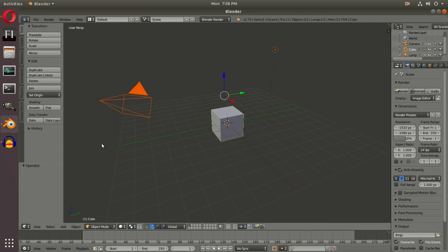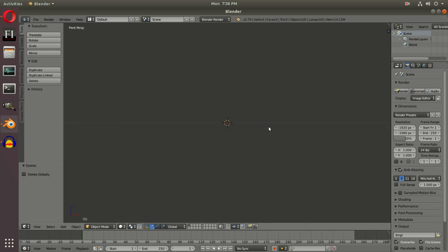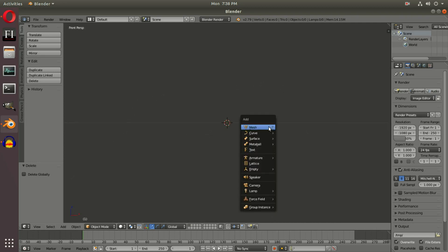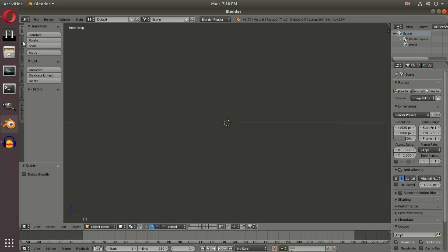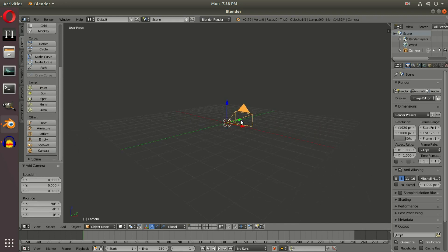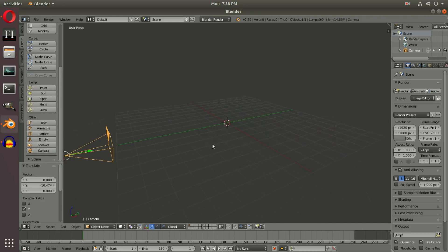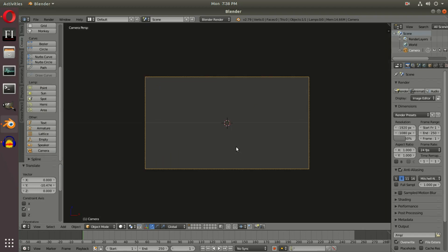Hit B and box select, then delete the default camera, cube, and lamp with the delete button. Hit numpad to go into front-facing view. Hit Shift+A or go over to Create, scroll down and add a camera. Drag that back with the middle mouse button panning around the scene. Hit zero to go into the camera's view.